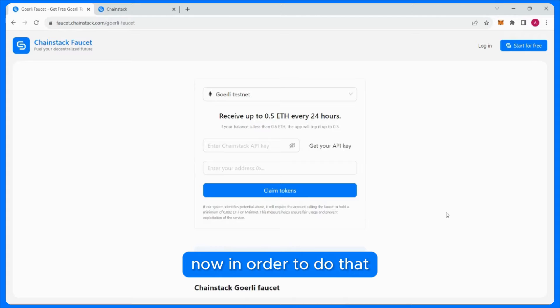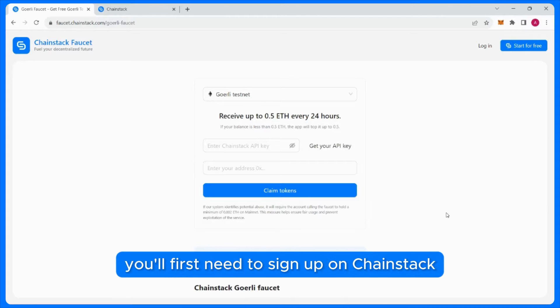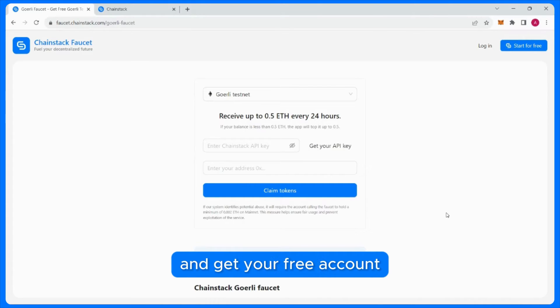you should know that you can get up to 0.5 Ether every 24 hours. Now, in order to do that, you'll first need to sign up on Chainstack and get your free account.